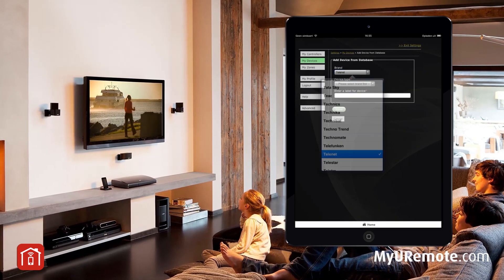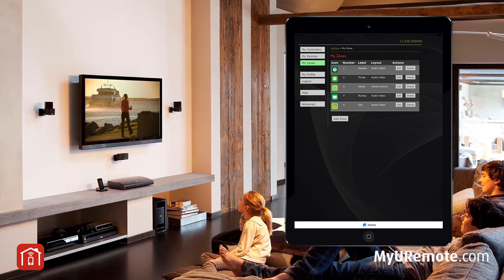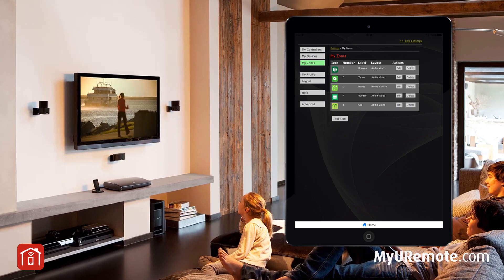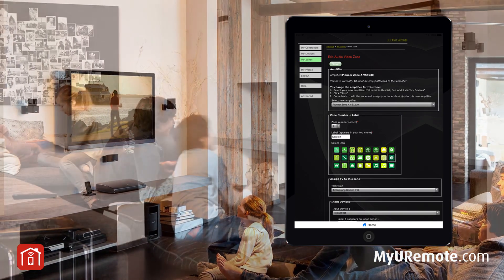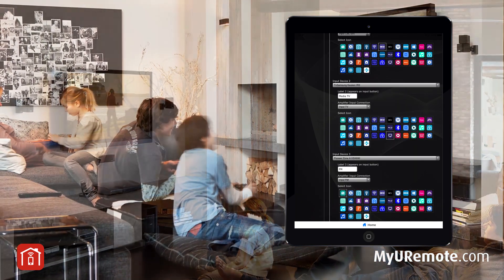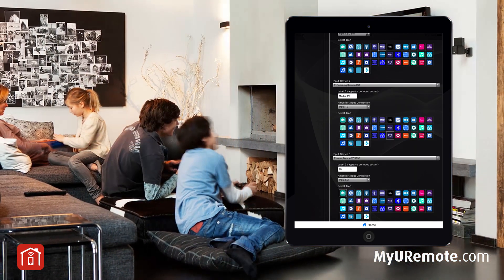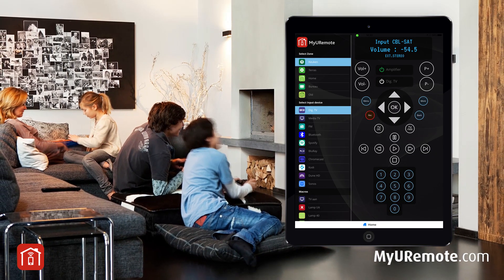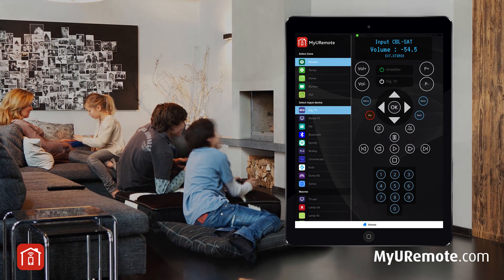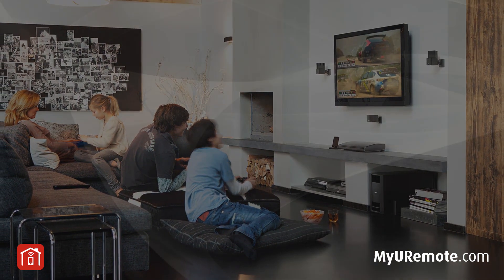Select your system for each room and assign your input devices. Configure once and enjoy multi-room, multi-source control on multiple iPads, iPhones and other mobile devices.